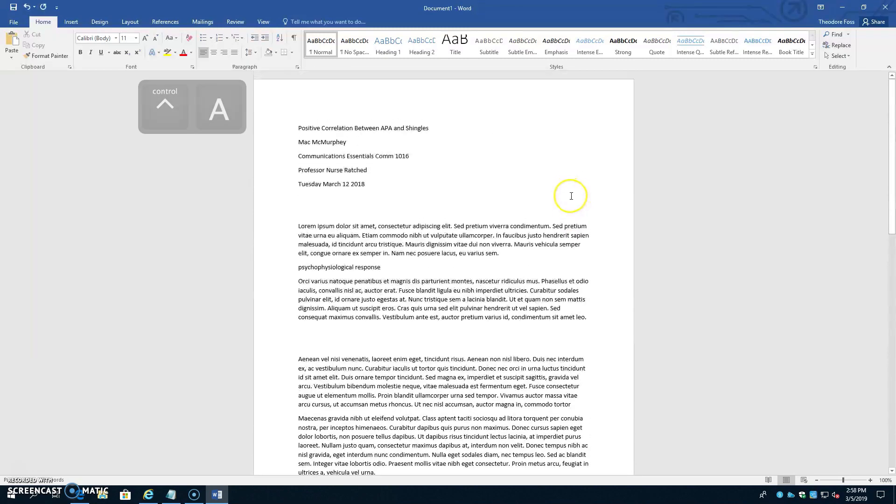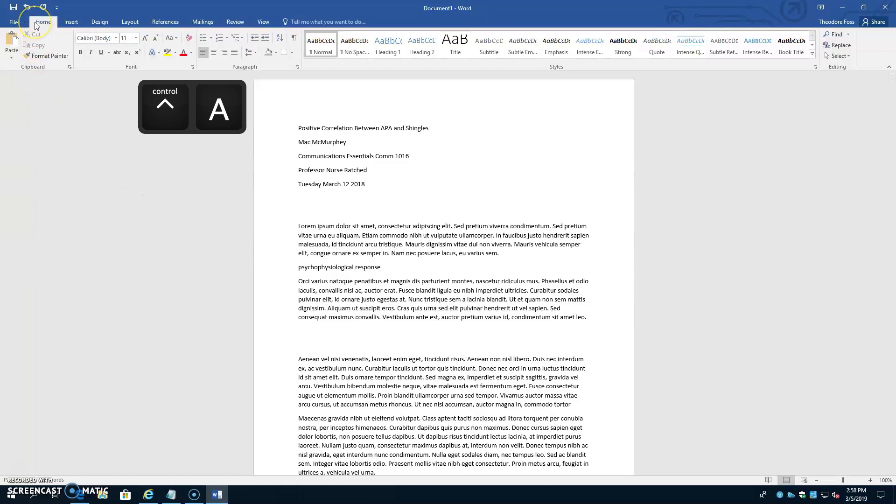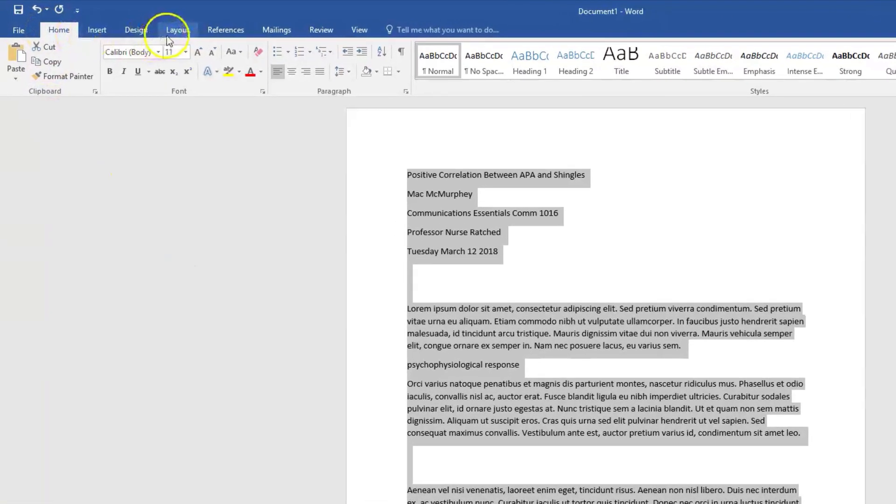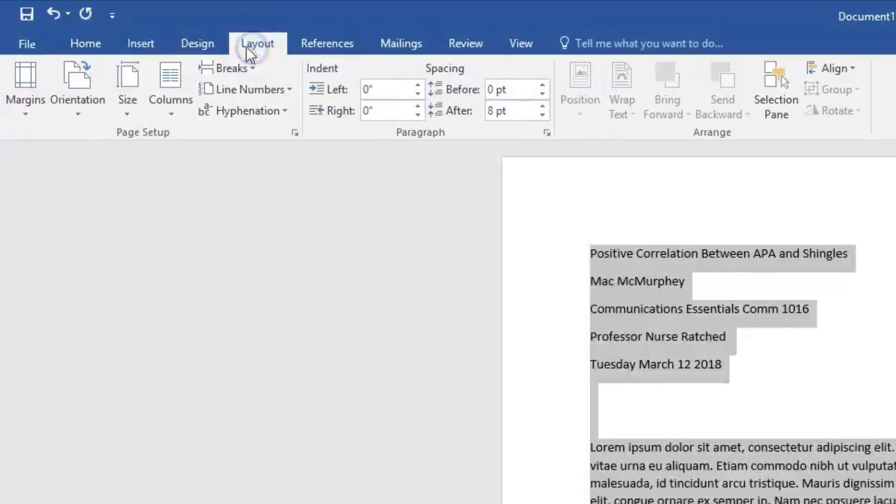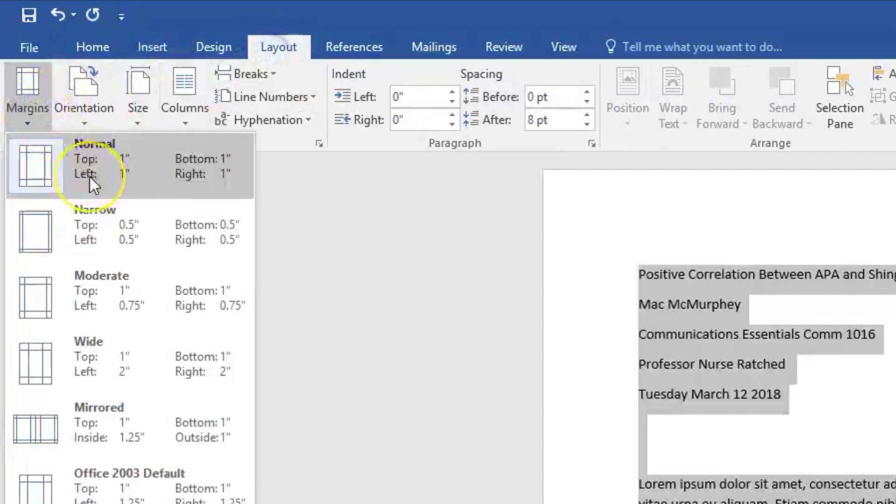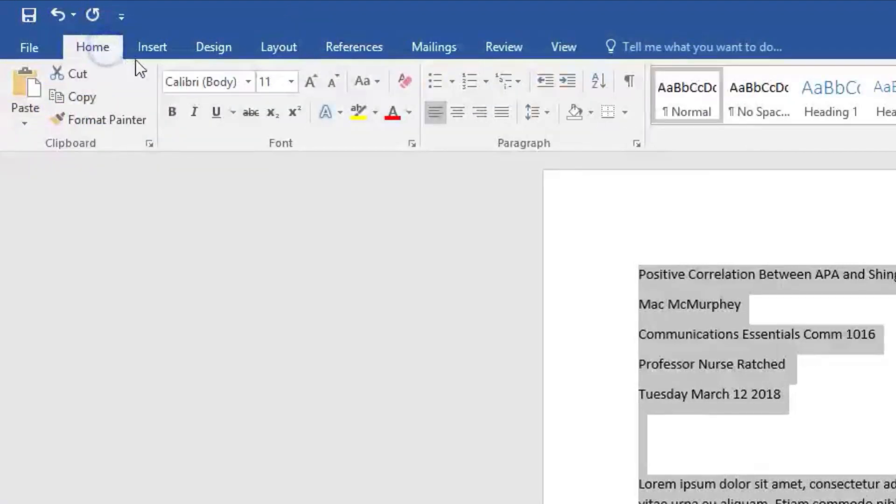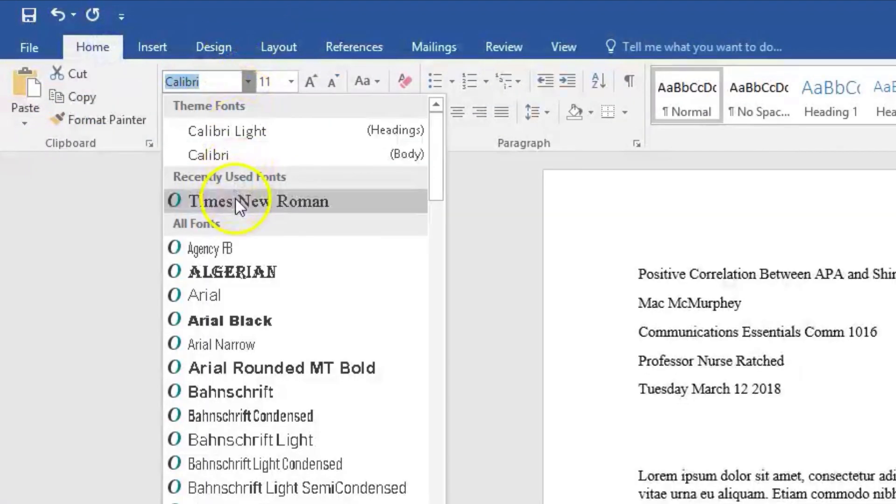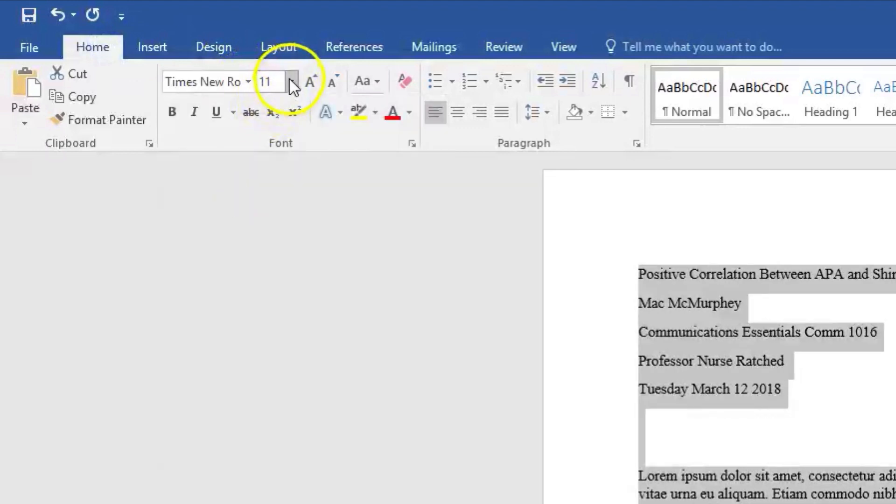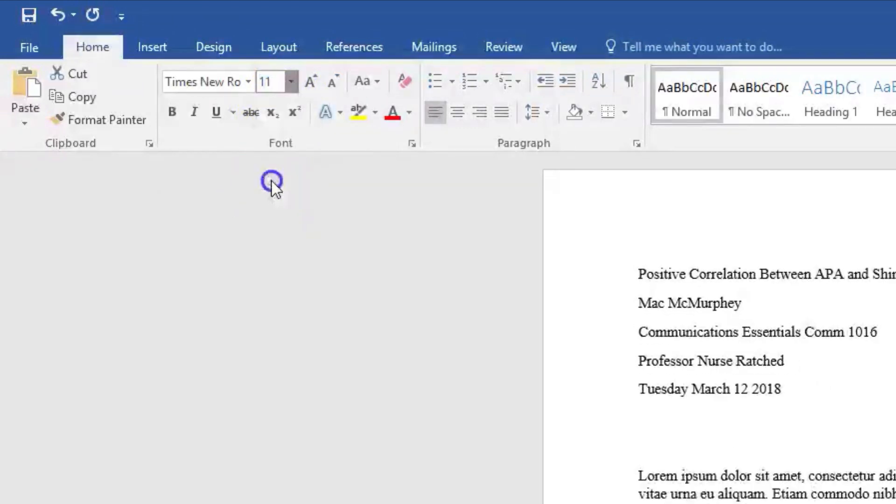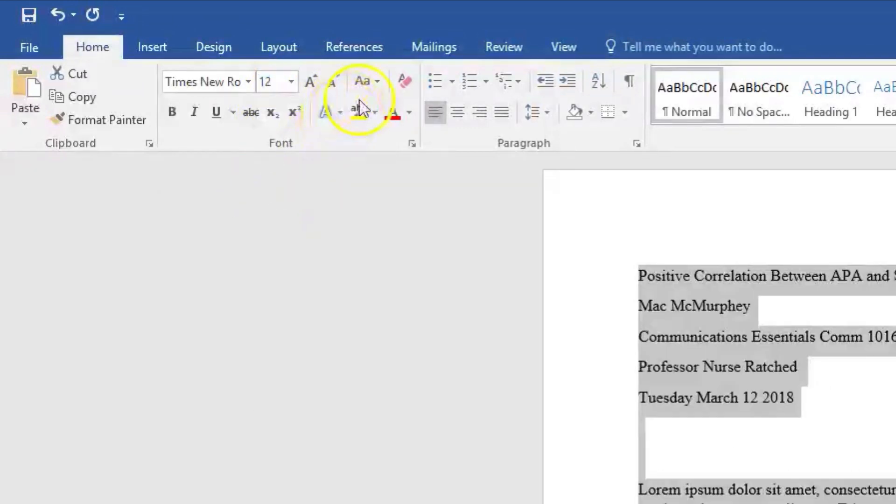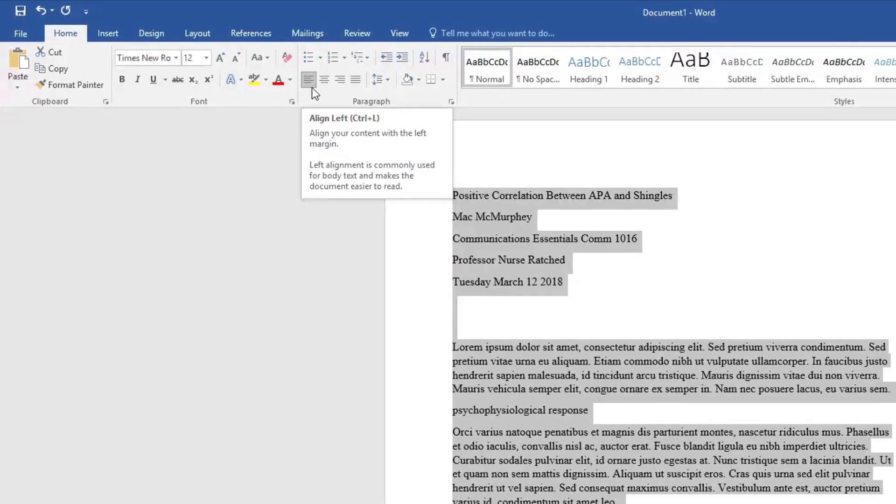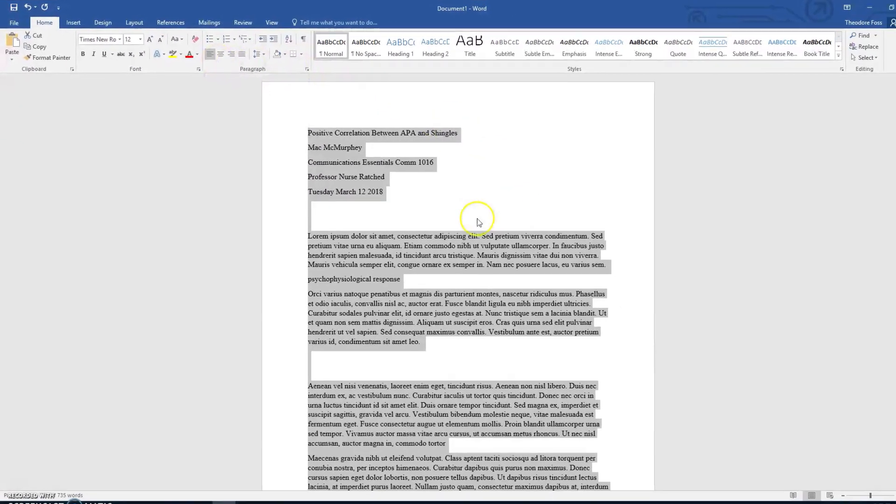Hit Control A to select all the text you might already have in the document. And go to Layout, Margins, and make sure margins are set to 1 inch or 2.54 cm all around. Now, while all the text is still selected, click on the Home tab and set the font to Times New Roman 12 point. Make sure all the text is left aligned by hitting this Align Left button if it's not already selected.